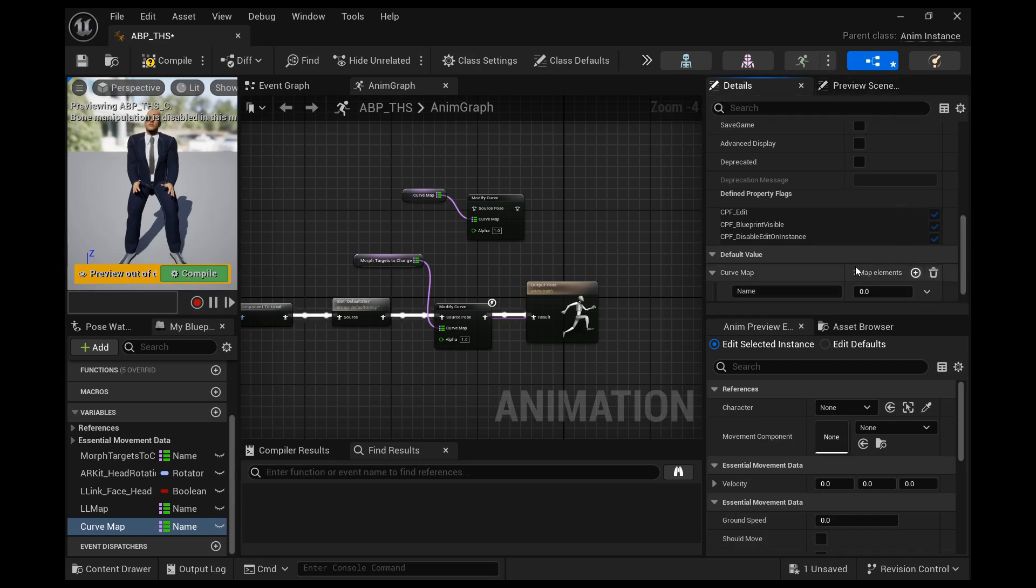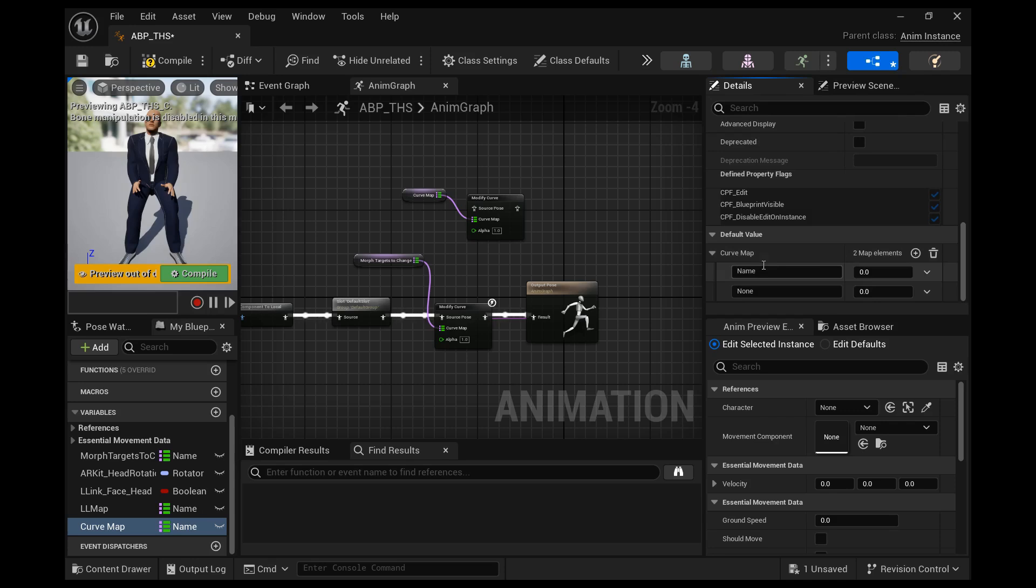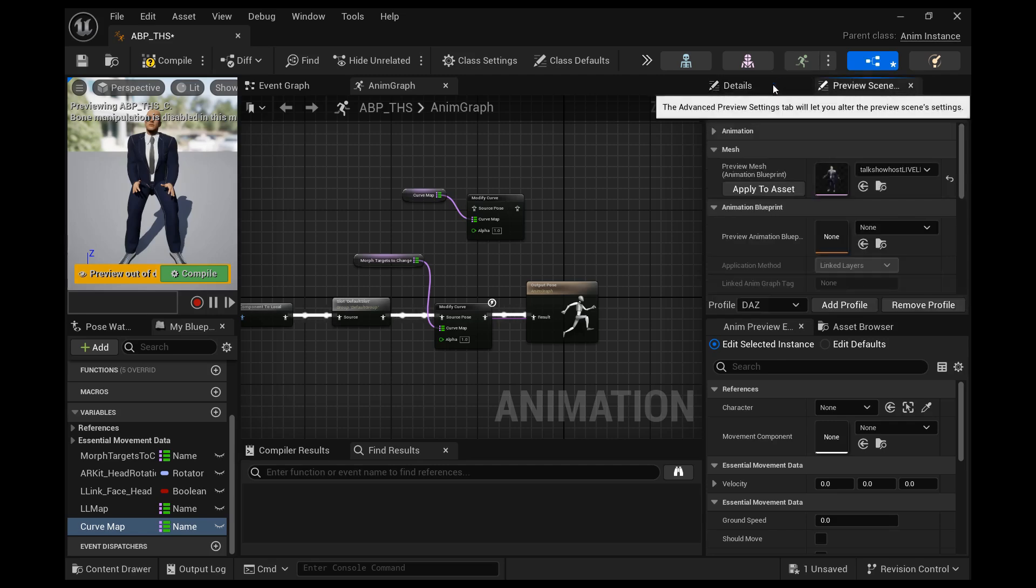So we hit plus again and the none is created. All right, and if we were to create a third one we would need to change none to something different.